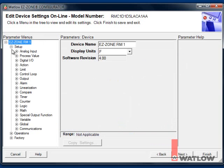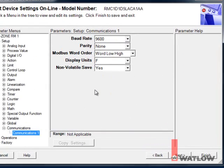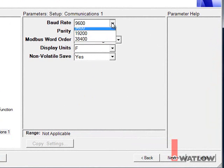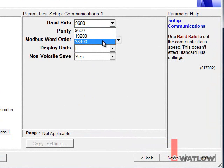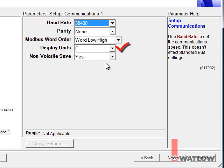...and set the baud rate. We'll use 38,400. Set the parity to None. Set Modbus Word Order to Word Low High. Set Display Units to the temperature scale you want. And set Non-Volatile Save to Yes so that the parameter values you change via the OIT will be retained in the controller's non-volatile memory.